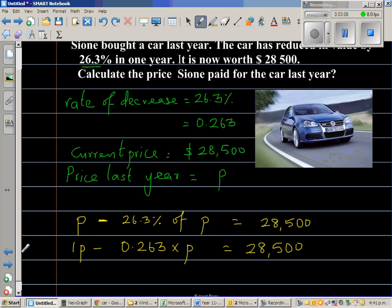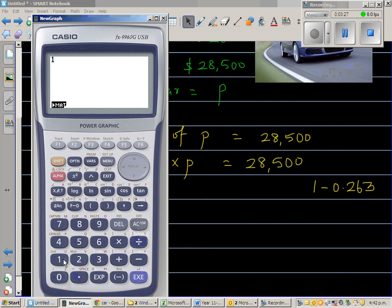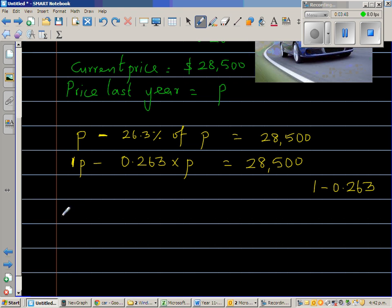I'm showing you this method so that you don't need to remember any formula. From 1P, you have to take away 0.263P, which on a calculator is 1 minus 0.263. From 1P, if you take away 0.263P, you get 0.737P. So therefore, 0.737P is equal to 28,500.